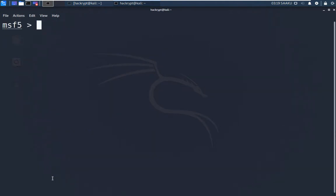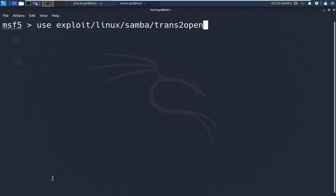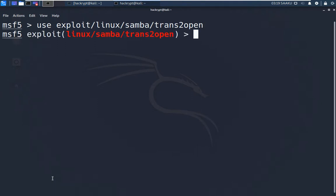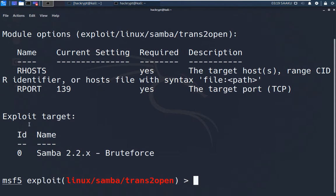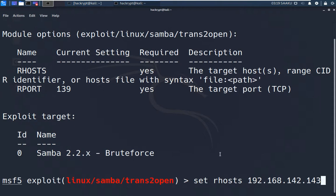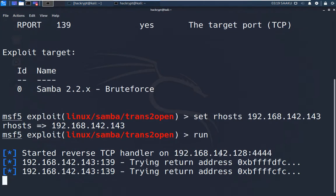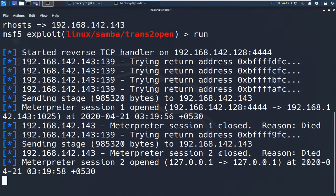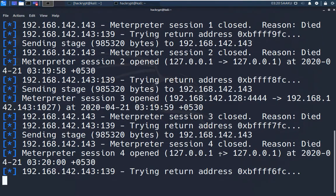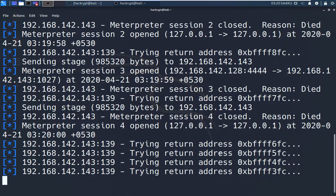To use this exploit we use the command 'use' and give the path of that exploit. It requires certain options — we check with 'show options'. It requires RHOST, and RPORT is already set to 139. We set RHOST with the target IP using the 'set rhost' command, then give the 'run' command. Here we can see that a session is being created but it's not persistent — the session has been closed.